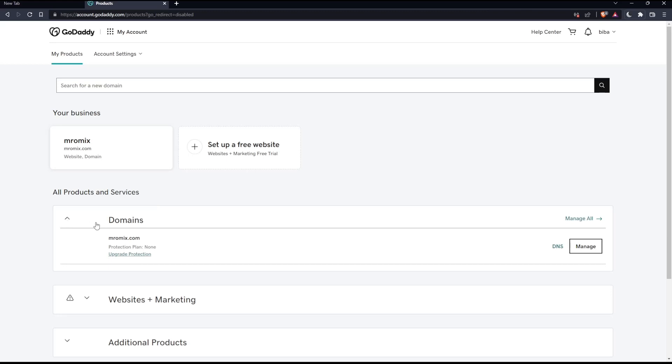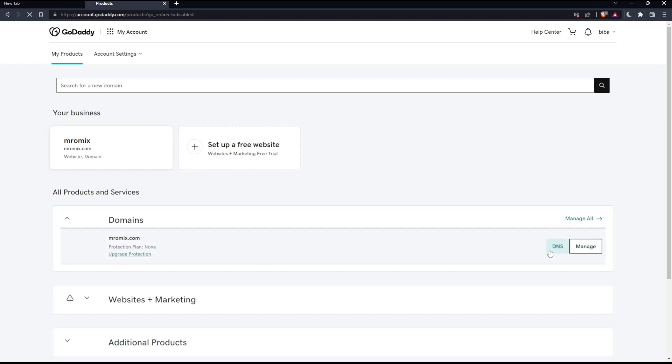Make sure to locate the Domains option and go to the domain name where you want to add the TXT record. Then click the DNS option, click Manage, and click DNS.